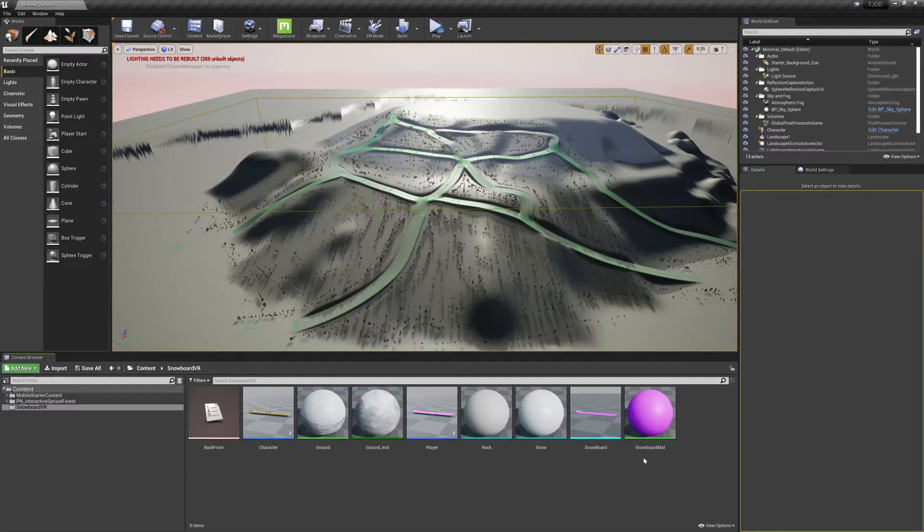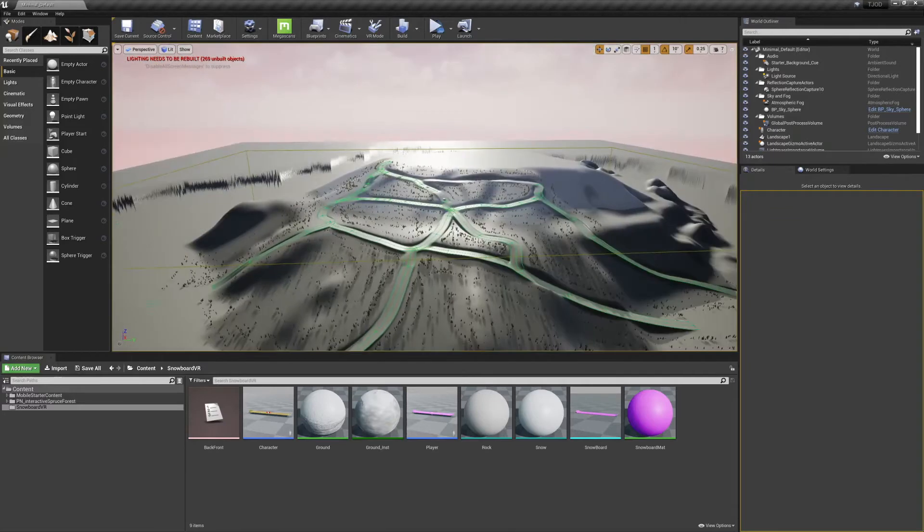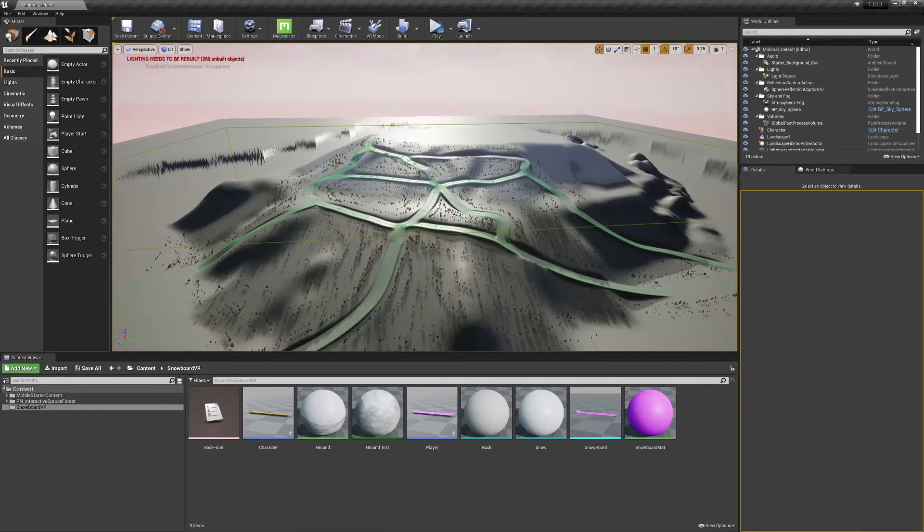Welcome to the joy of development. This is episode 6 of our VR snowboarding project. Now that we've got our character's code finished, it's time to start creating our levels.